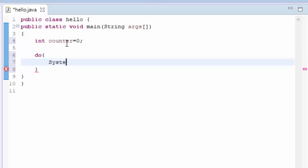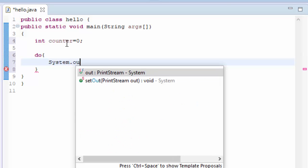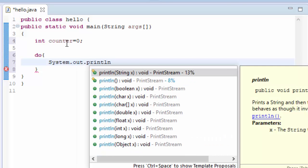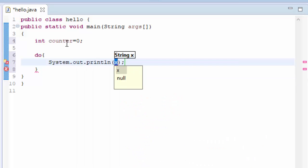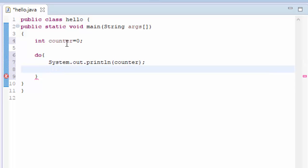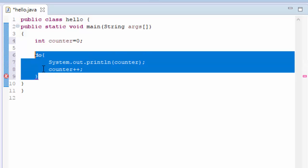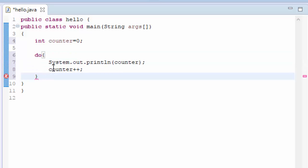So I am just writing two statements, system.out.println. I will just print the counter variable. And I will just increment the counter by plus plus and this is the body of the while loop.